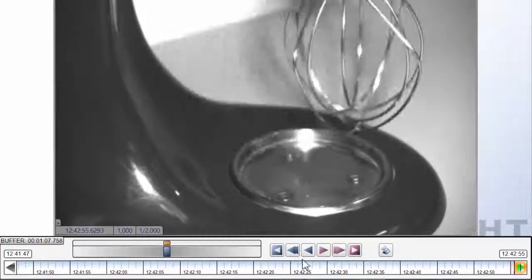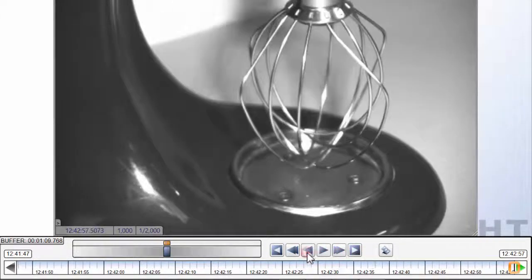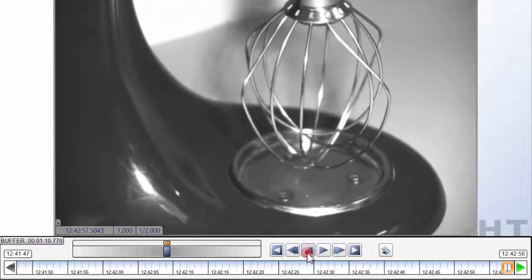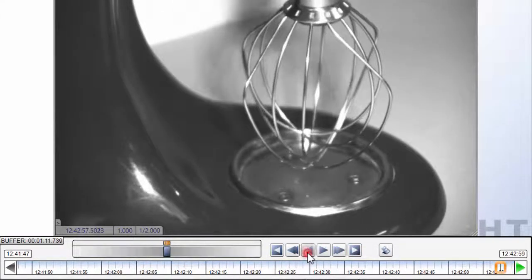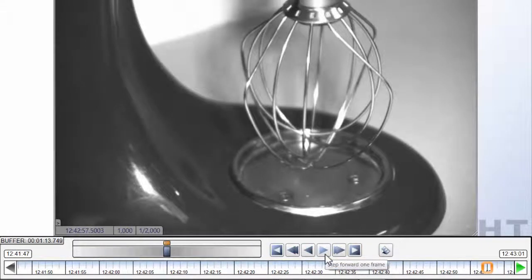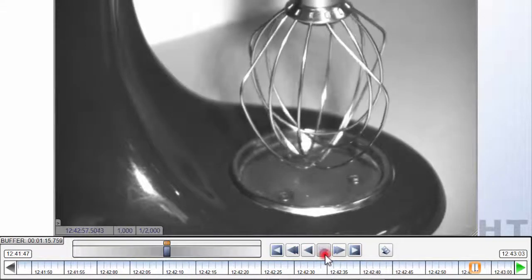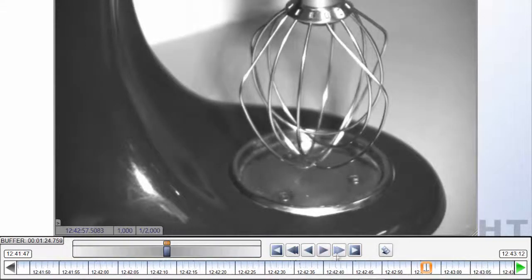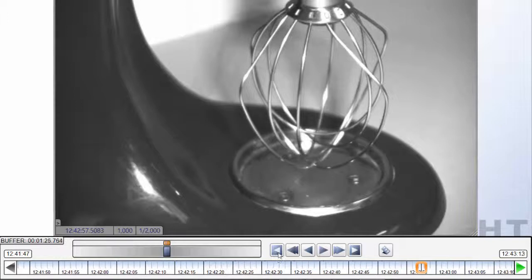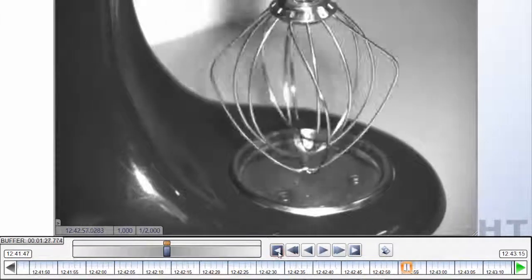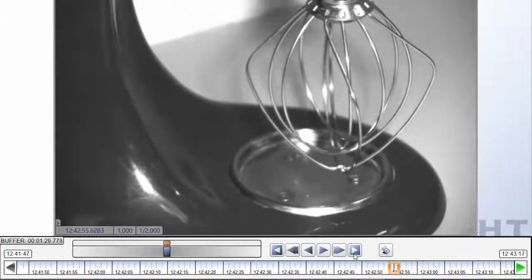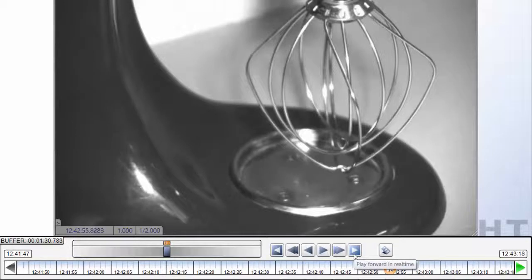You can also use the step buttons to review footage frame-by-frame or watch the footage as it can be seen to the naked eye in real-time.